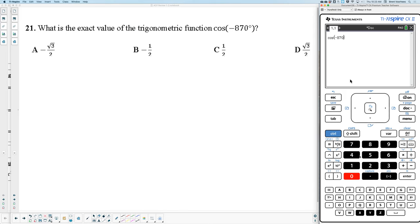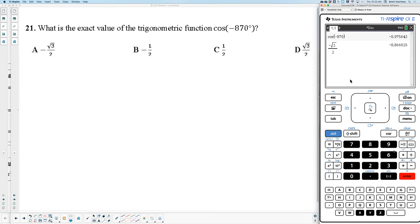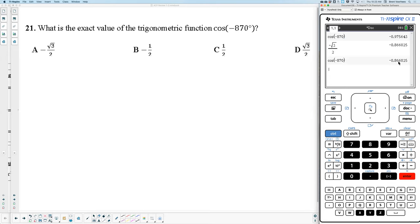For number 21, I typed it in and pressed enter, getting a negative result. The answer must be A — but when I try A it's not matching. The problem: I'm still in radians when the problem has a degree symbol. I need to switch to degree mode. I copy the expression, switch mode to degrees, press enter — and coincidentally the answer is still A, but the first time my mode was wrong. Make sure your mode is correct.